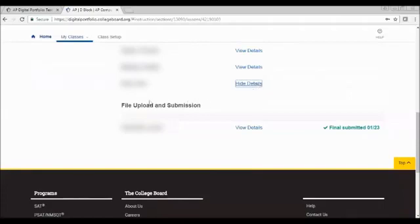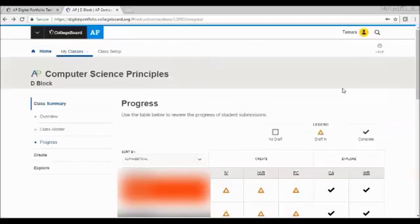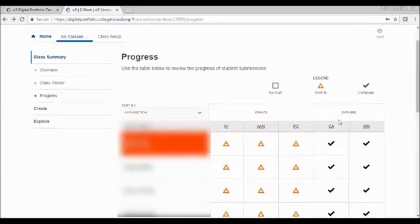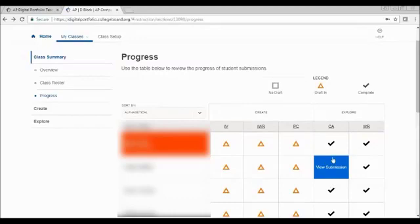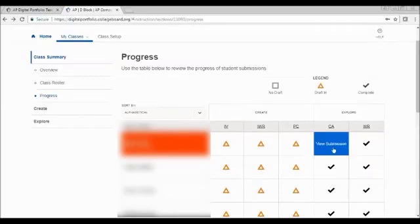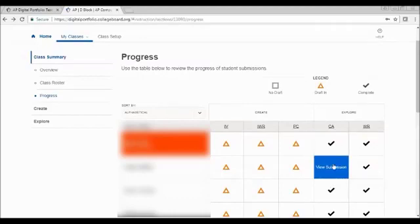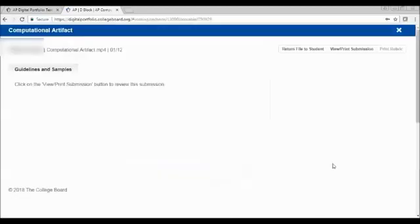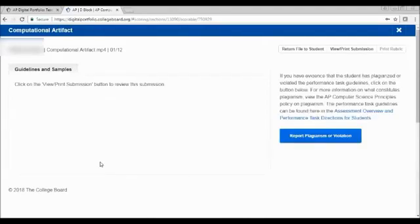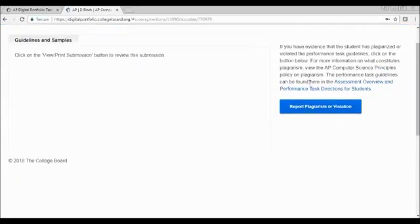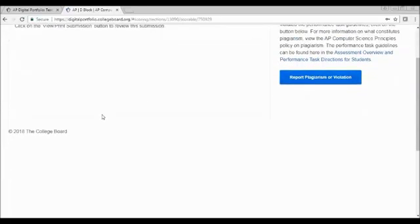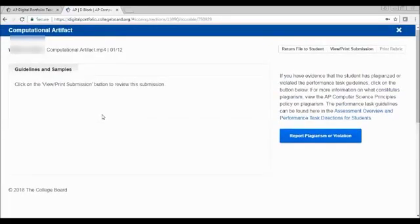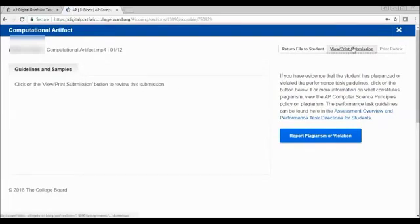So continuing to page 15, if you want to look at the completed final submission, you can click on the check mark. You get some guidelines and samples. If you look at something and believe that there's evidence that this is plagiarized, you may report that.